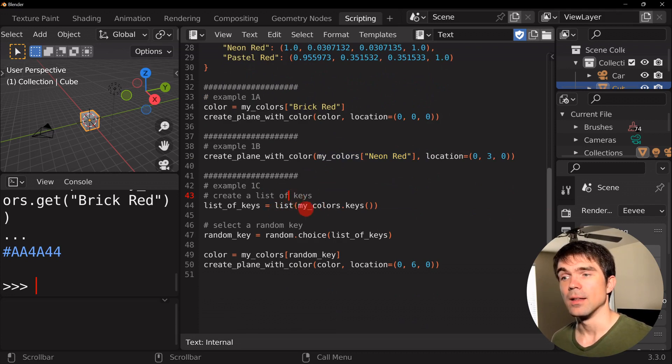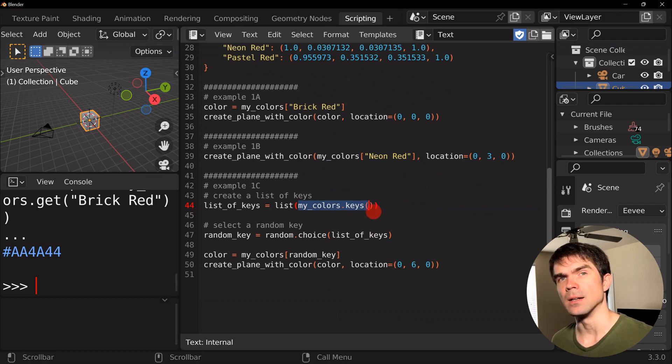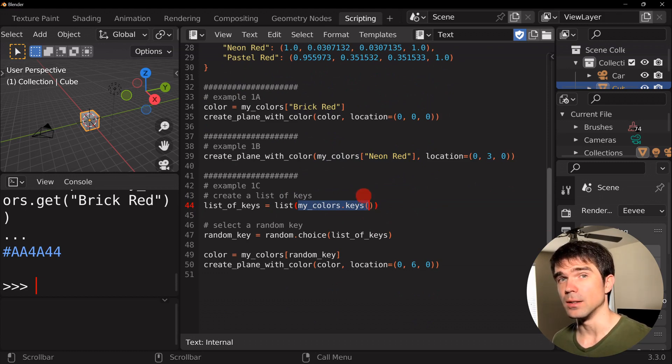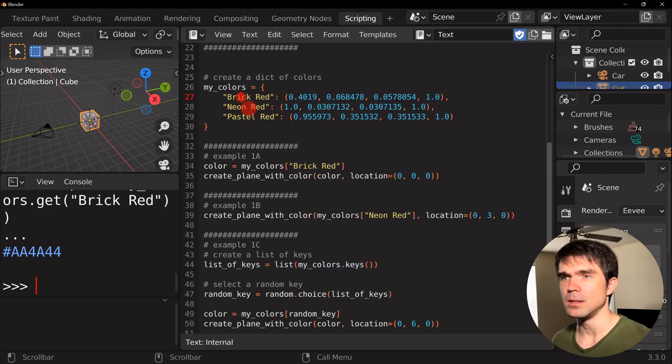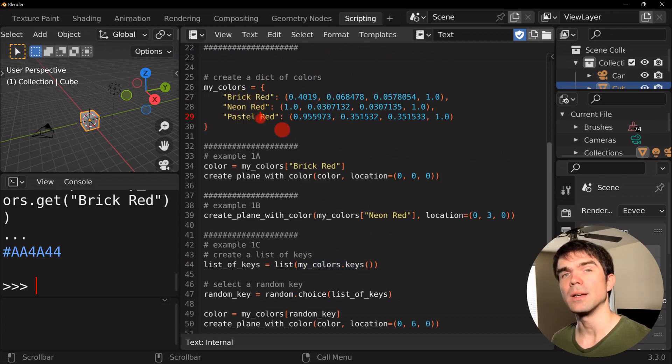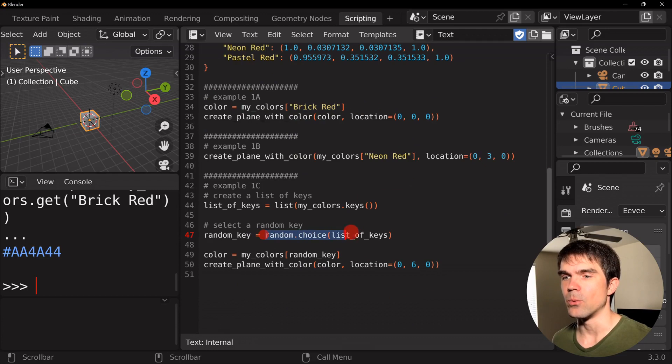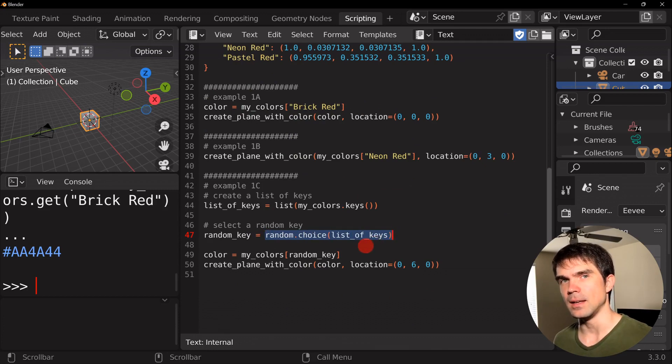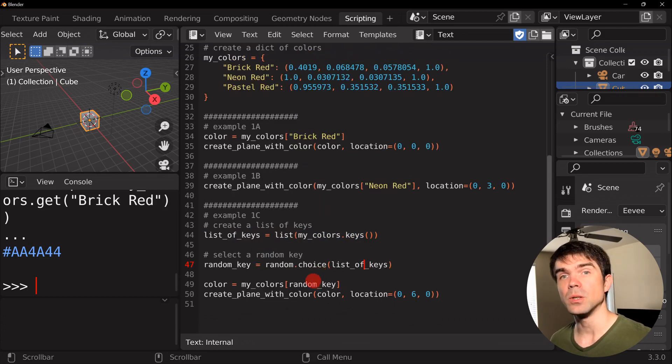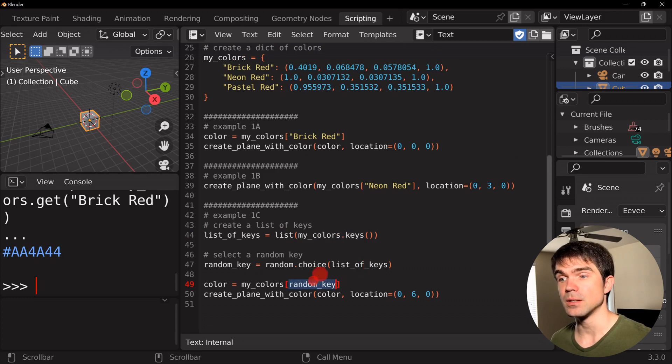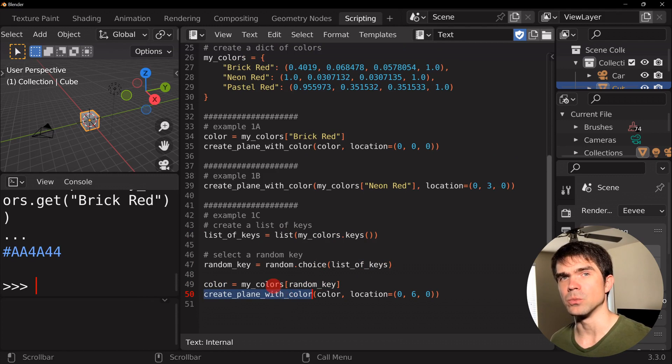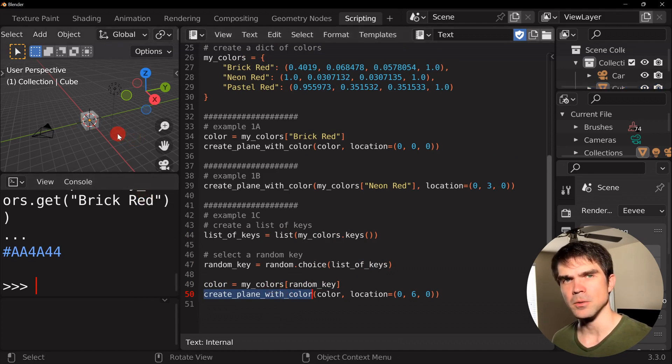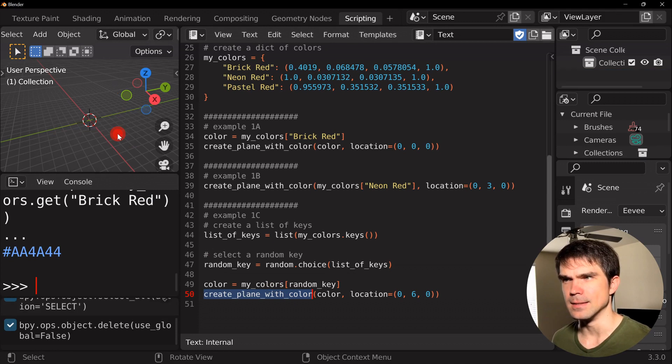And then, finally, this is a more interesting example where we create a list out of all the keys from a dictionary. So, you can collect all these keys right here and create a list out of them. And then, we're randomly selecting a key. So, we have a random key at this point. And then, we're using this key right here to get that color and then using this function one more time.